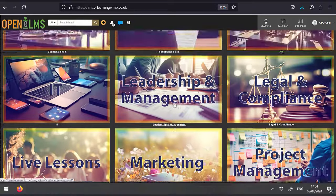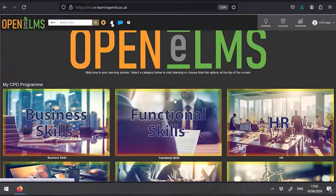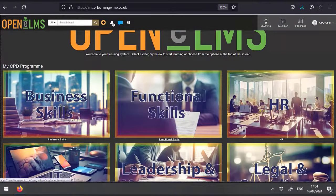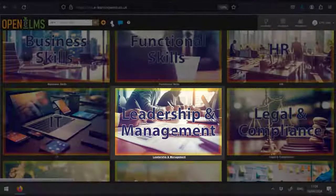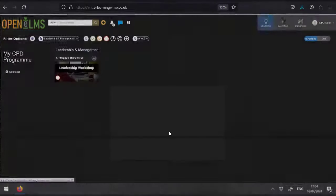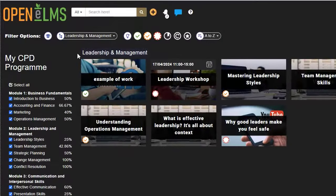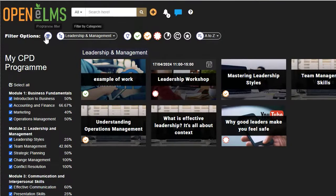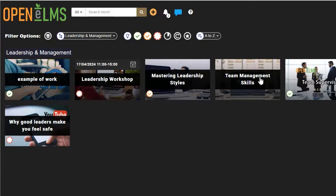Each category will have learning items which have been set for you to complete. Simply click on one of the items.